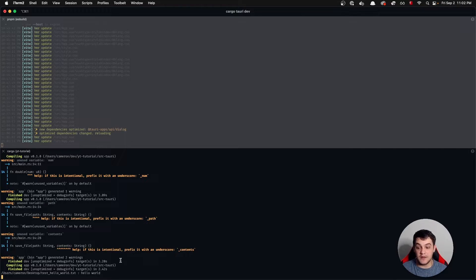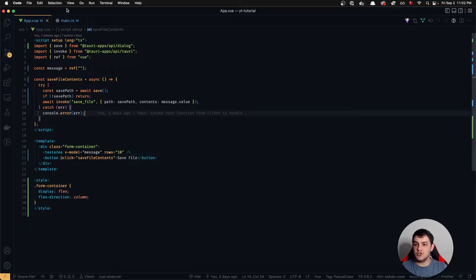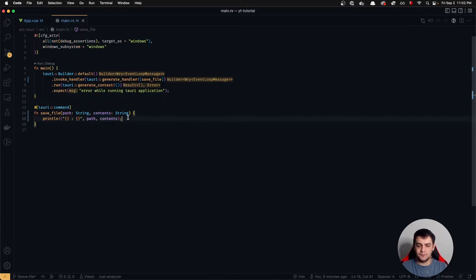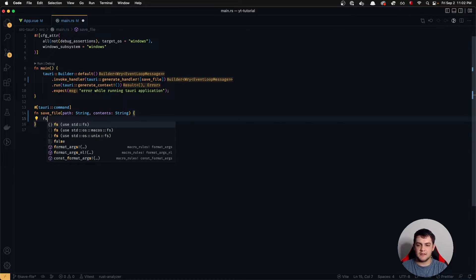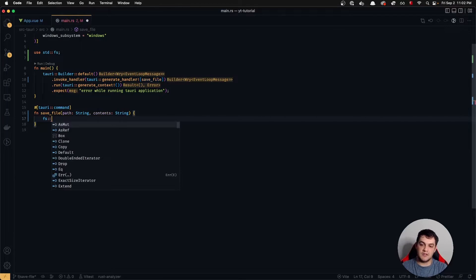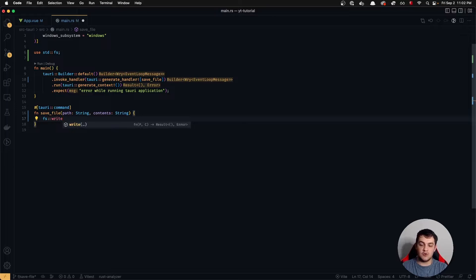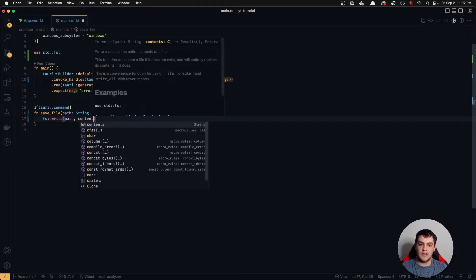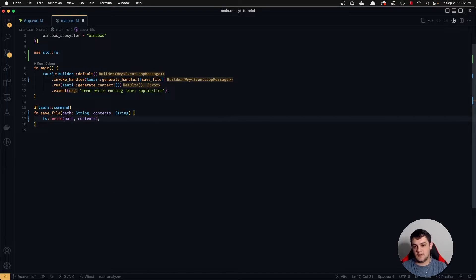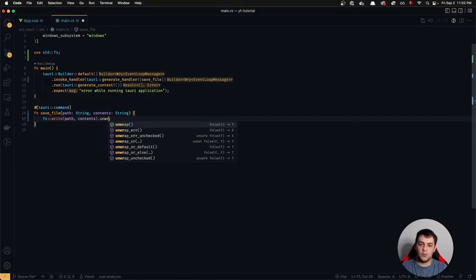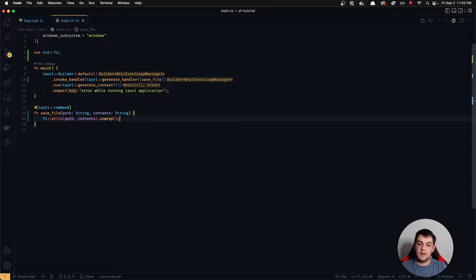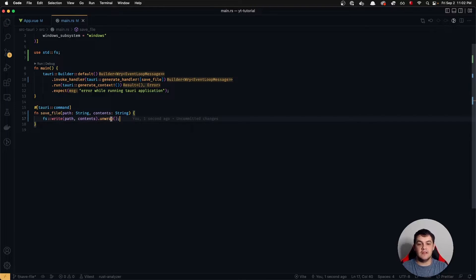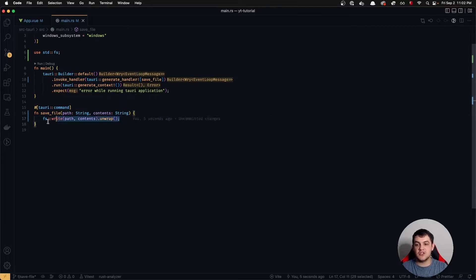Now that we've confirmed the data is being passed to our Rust function, let's jump over to main.rs and actually write it to the file system. Instead of printing, we'll use fs::write, which takes a path and contents. Then we'll call .unwrap() so that it blows up with an error if something goes wrong.